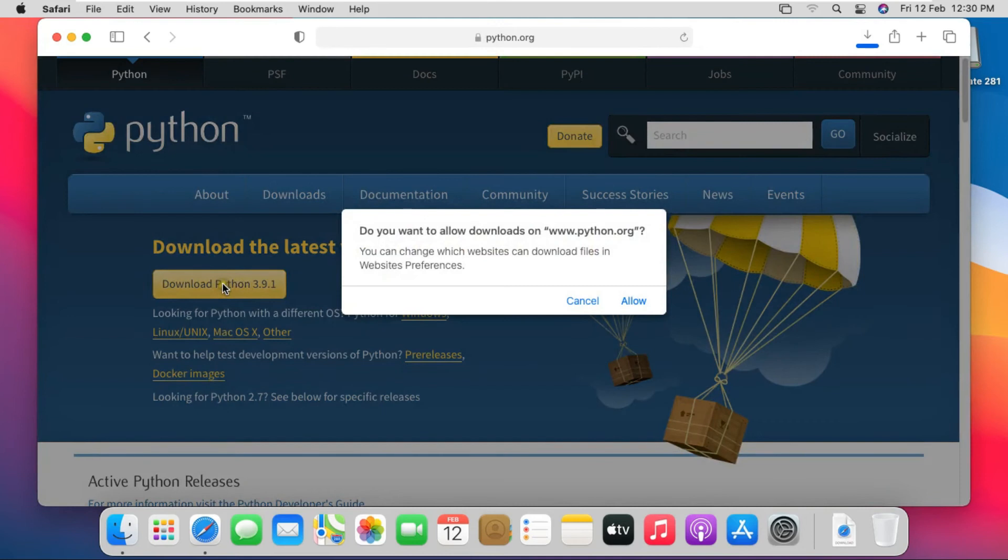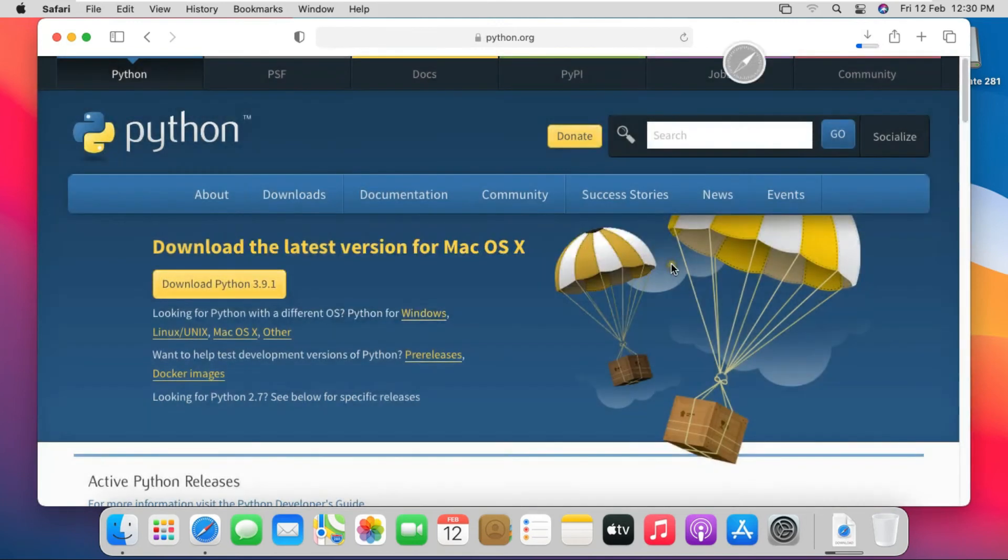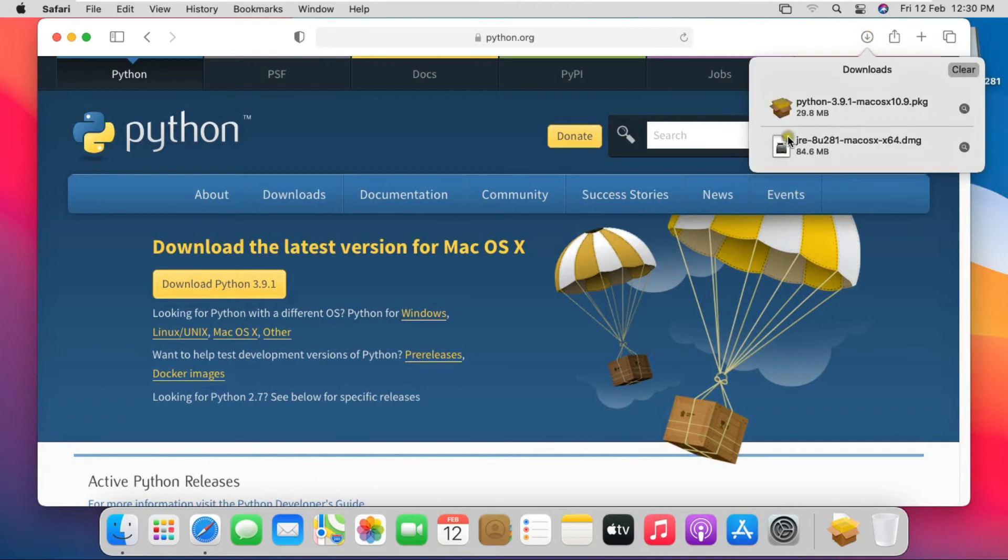Click on download Python. Click on allow. Python setup file download successfully.